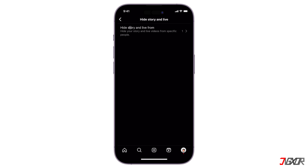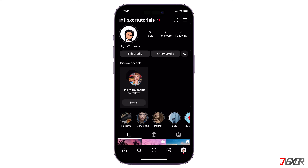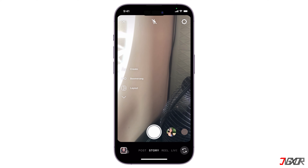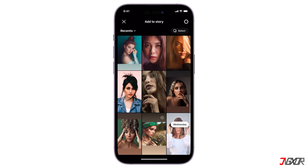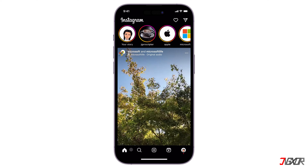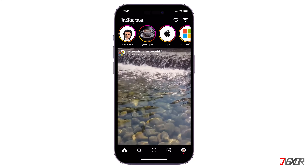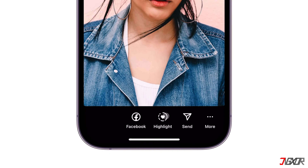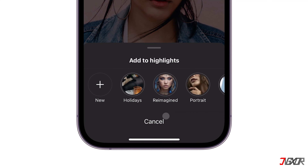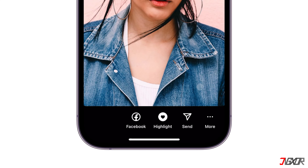Now go back to your profile and confidently post your story without letting the specific user view your posts. Wait for the story to be uploaded, tap Highlight, and add it to the existing highlight of your choice.